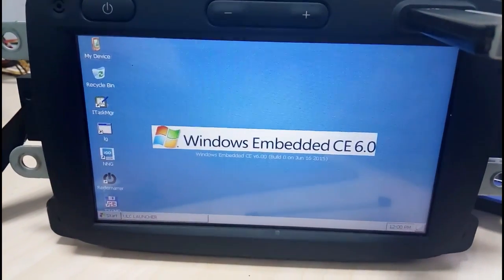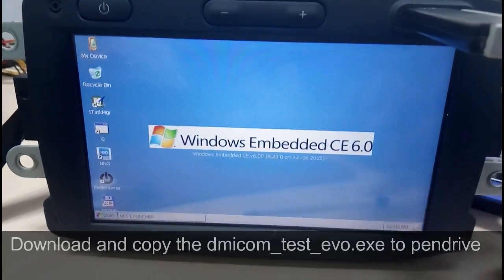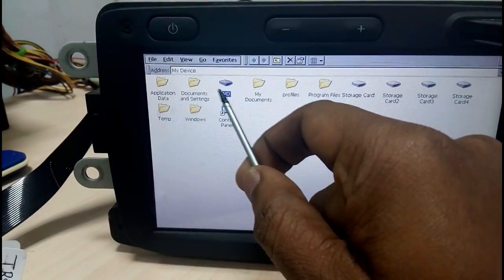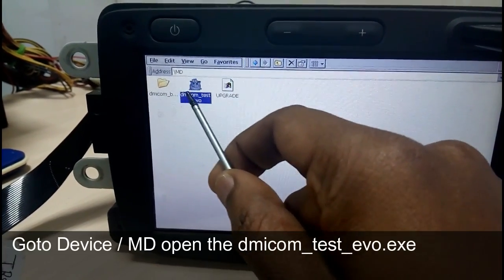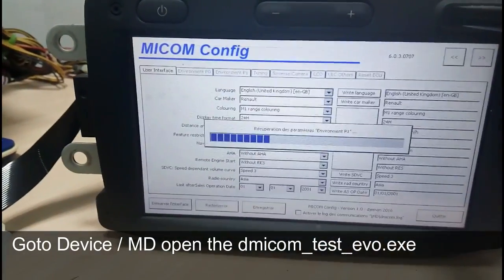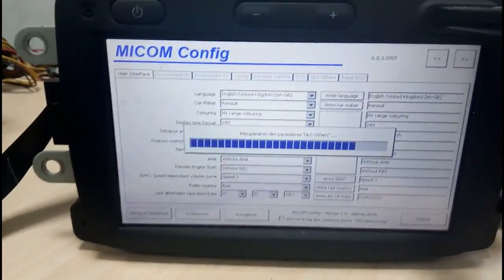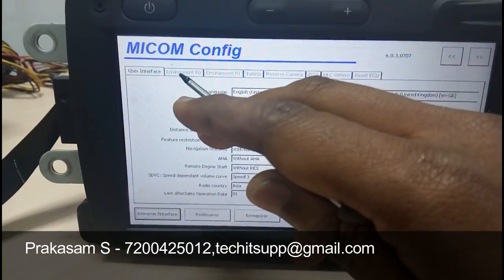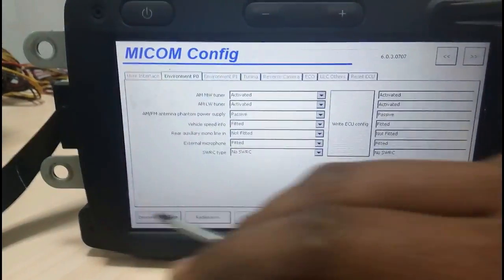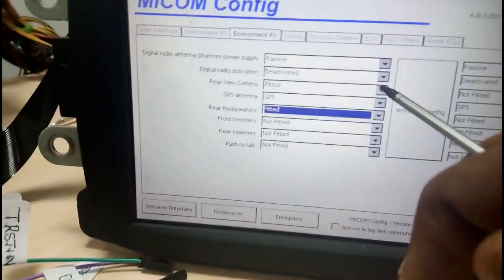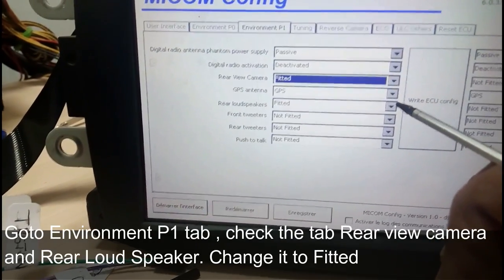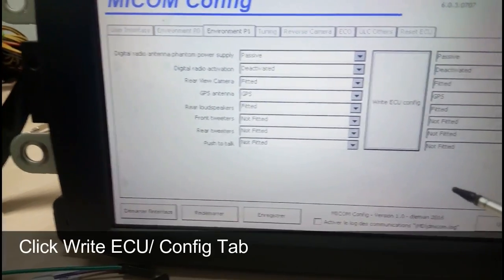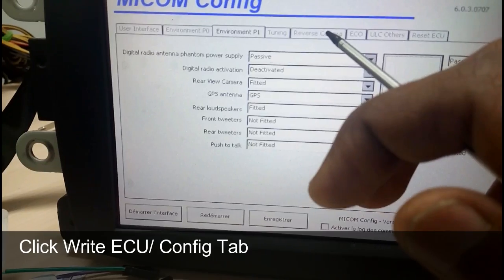After going into WinCE, copy the dmicam test evo.exe to your pen drive, open an empty folder, and run this tool one or two times — it might restart, don't worry about it. Once completed, go to the Environment tab, then Environment P1. There you have Rear View Camera and Rear Loudspeaker — change both to 'fitter', then write the ECU slash config tab to register these settings.